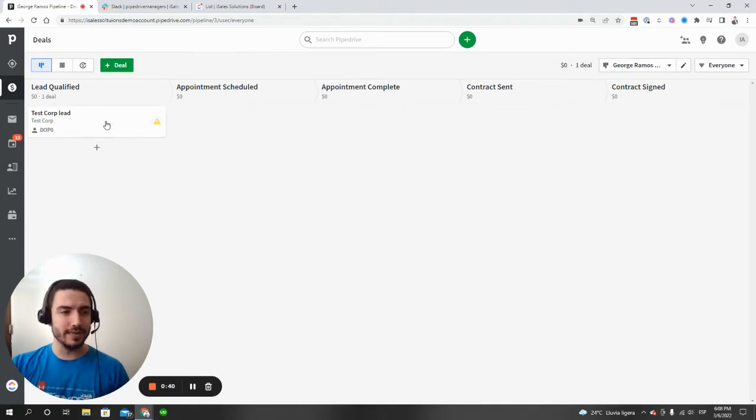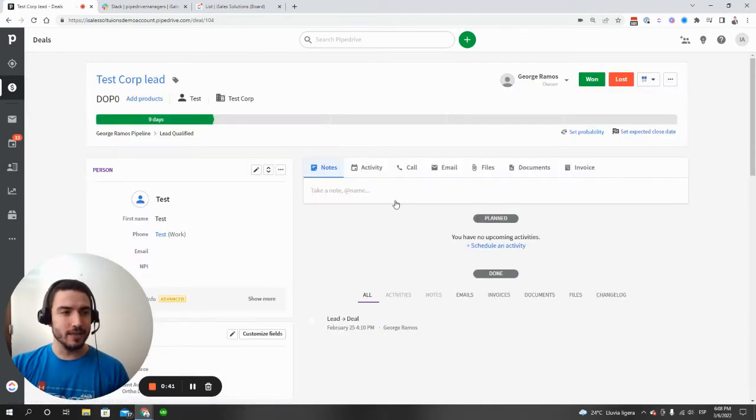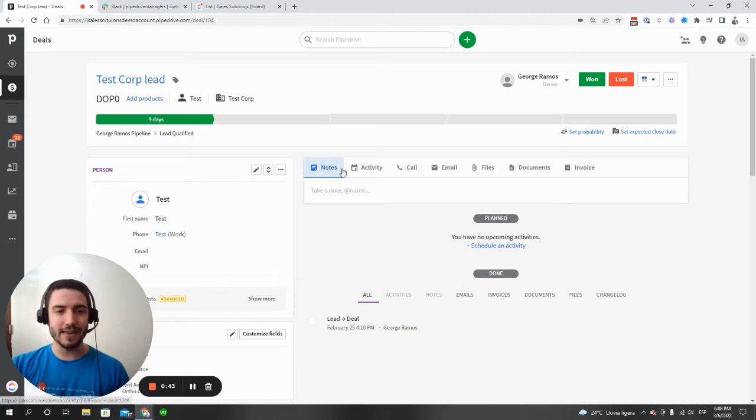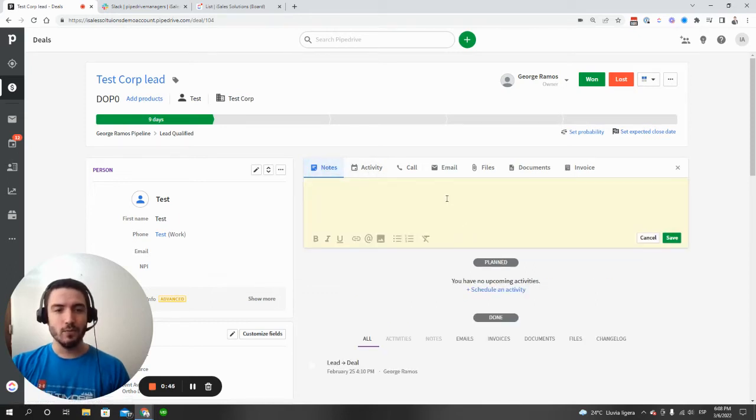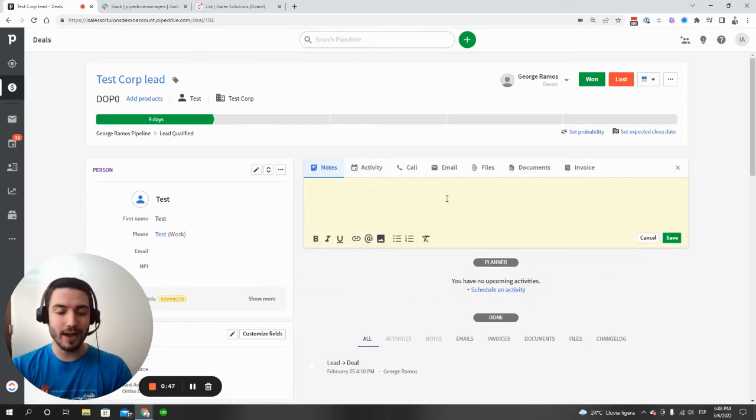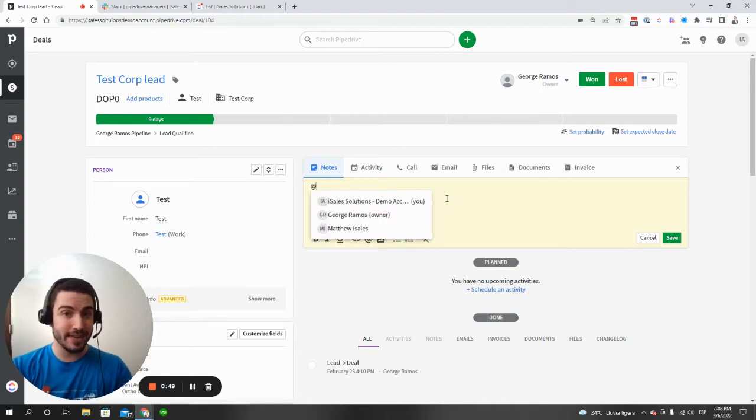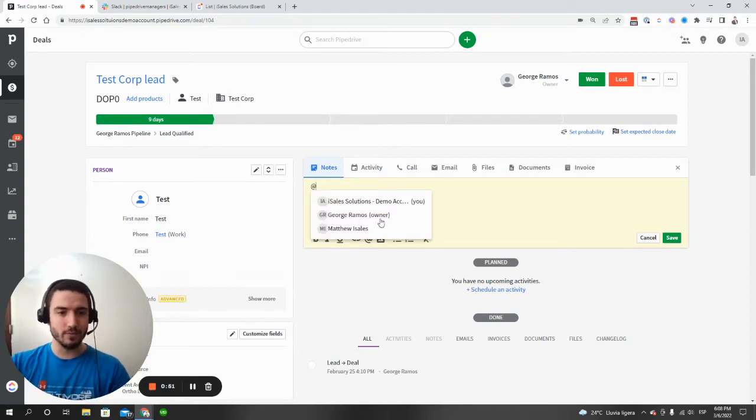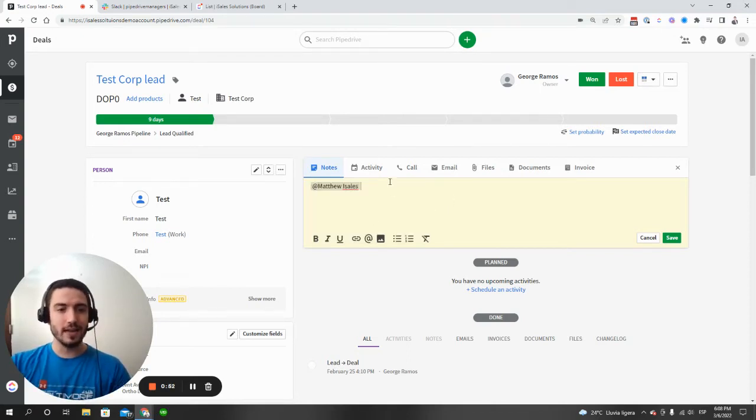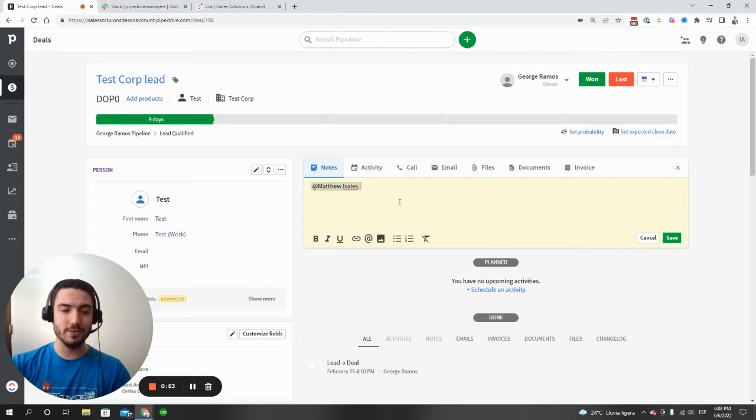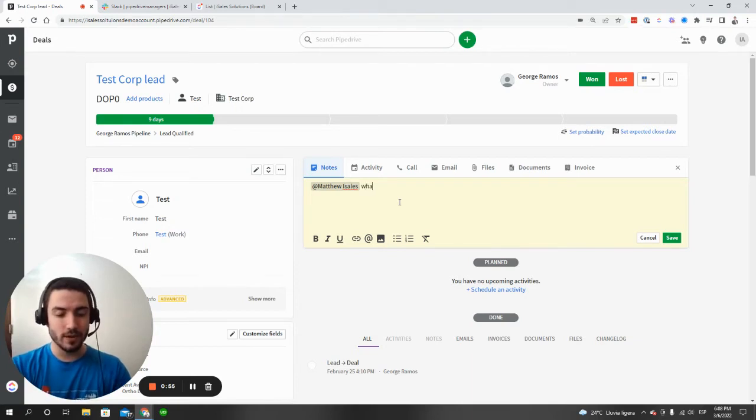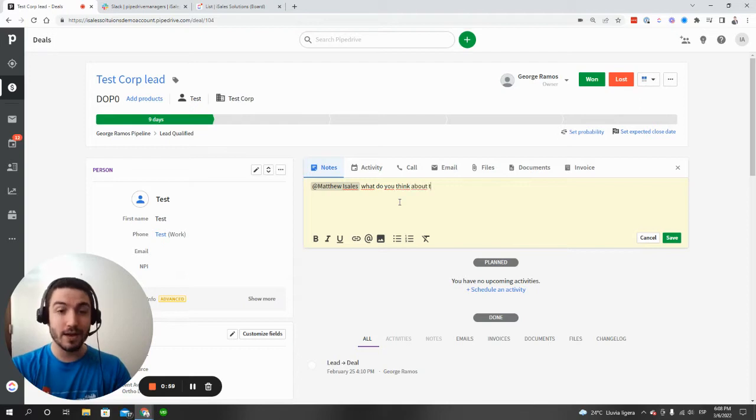When we jump into a deal here, what we're going to see is that we have the ability to add notes and activities. When you add a note, you have the ability to tag somebody in it using an at mention. So for example, I can tag Matthew Esalis here and say, what do you think about this deal?